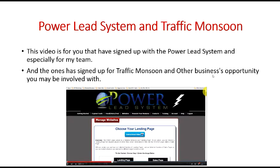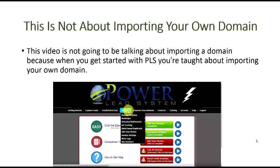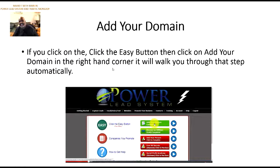This is the way that you can make capture pages, make a copy, and start having your leads. Once they sign up for more information, they will start receiving follow-up messages from the system, from the subdomain that you have created. When you get started with PowerLead system, you're taught about importing your own domain. All you have to do is click on the easy button, then click on Add Your Domain in the right-hand corner, and it will walk you through that step-by-step automatically.